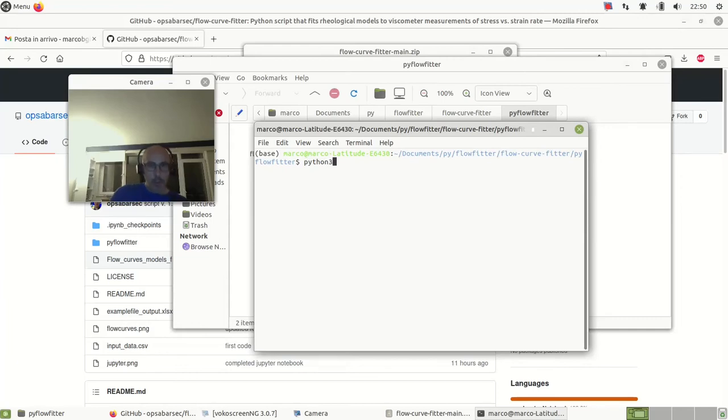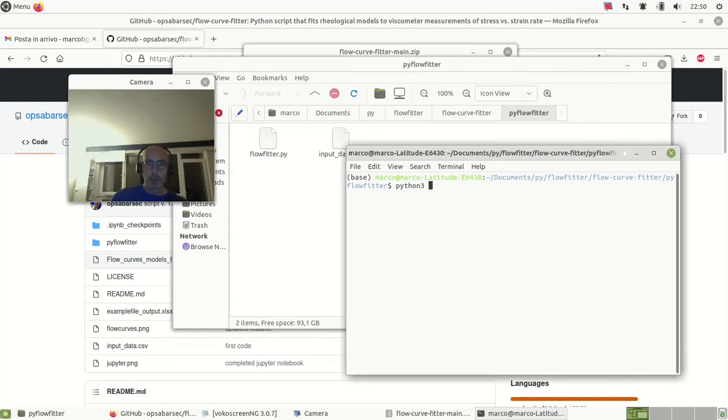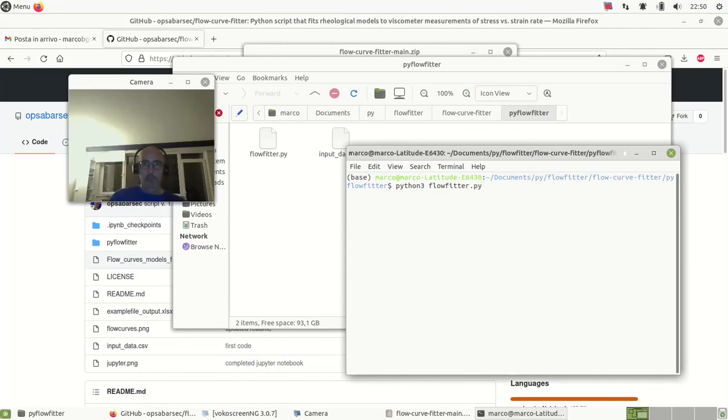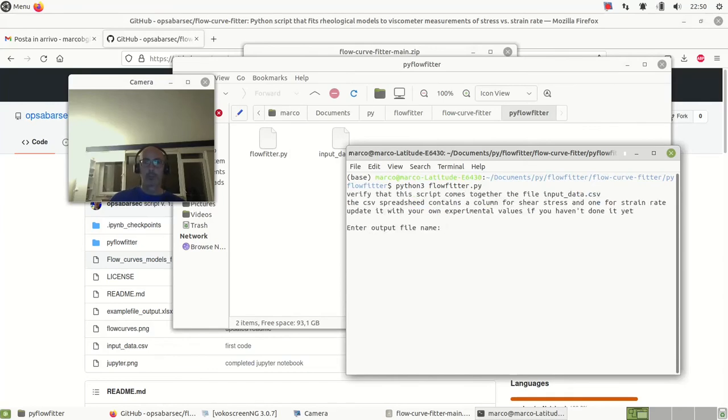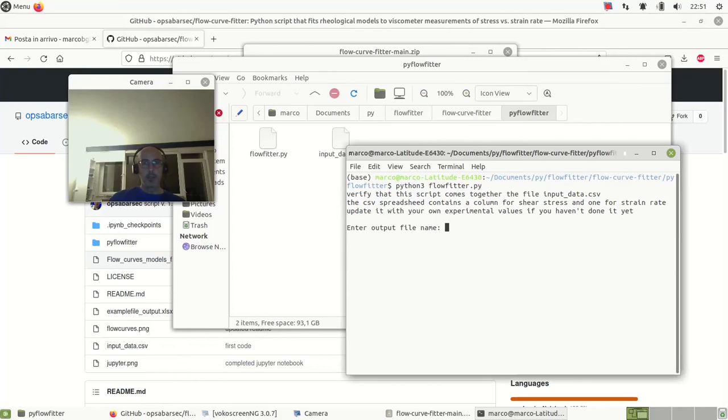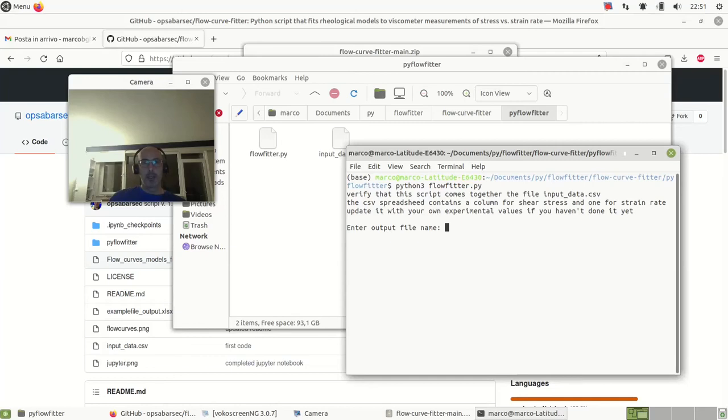Then let's execute with the interpreter Python 3 and then flow fitter. It's going to fit all to this stress and strain, giving me the viscosity and viscosity models outputs. Output file name is normally the name of my sample - let's say ketchup.